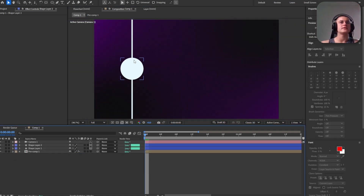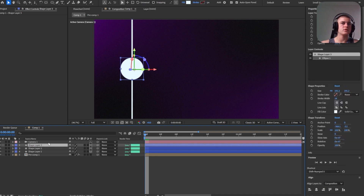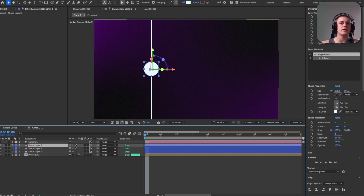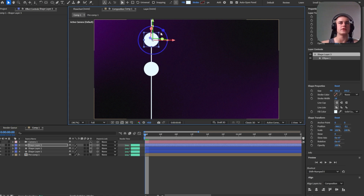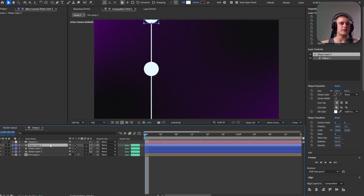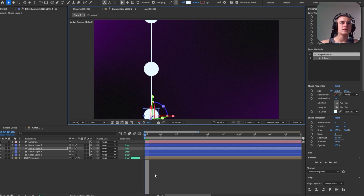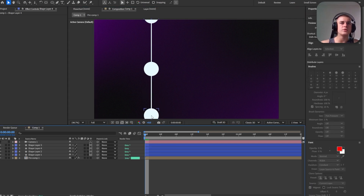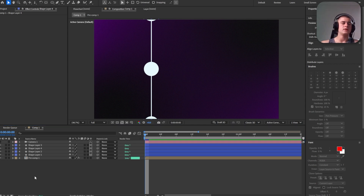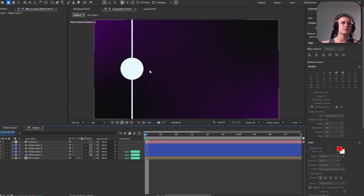Now I'm going to duplicate this circle. Let's disable the camera layer for now so we have a different perspective. Let's bring the duplicate up somewhere around here, and then the next one — let's just duplicate again, that's going to be easier. Let's try to keep a similar distance between each one of them. I think this looks good. Now we can enable the camera.